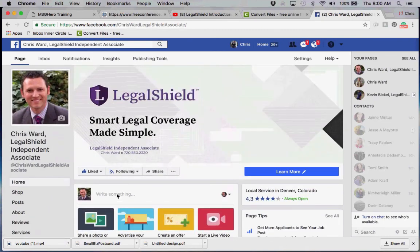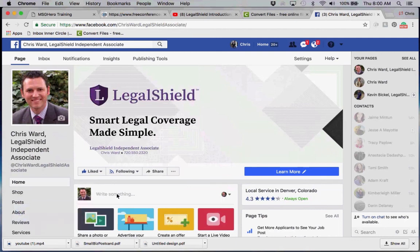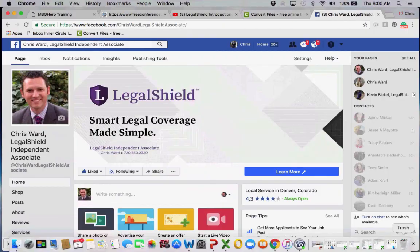Yet even posting a video, you'll still get more visibility than if you share a link. So that is how we 'rob and duplicate' in the world of LegalShield. I hope this has been of value to you. If you have any questions, don't hesitate to message me, and please subscribe to our channel as we have a lot of other tricks of the trade for leveraging social media — in particular Facebook — to build your LegalShield business. This is Chris Ward signing off.